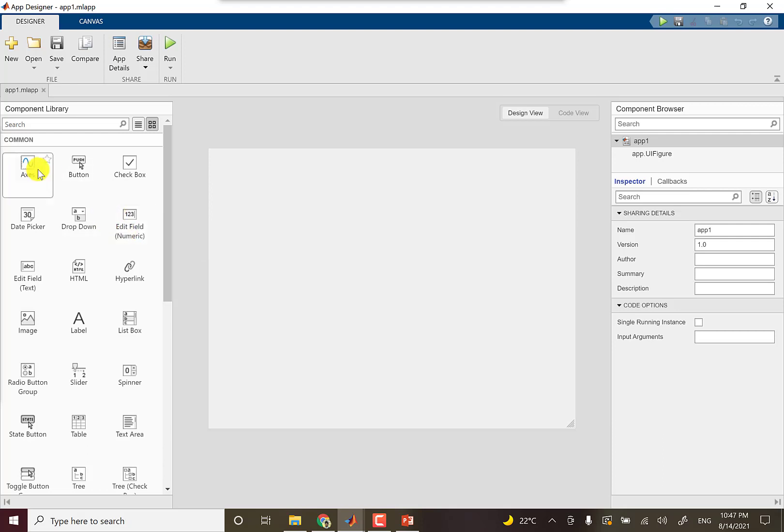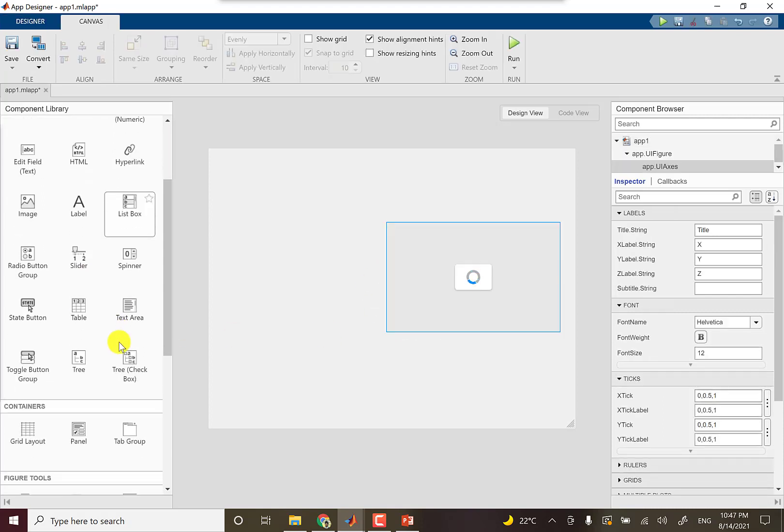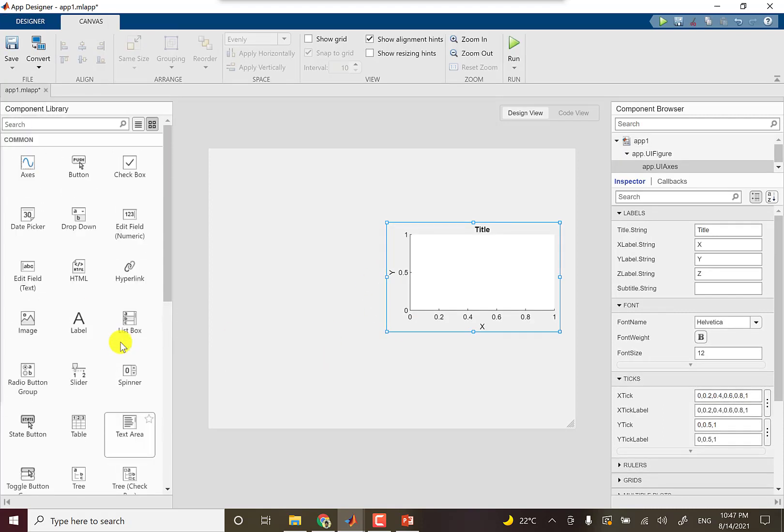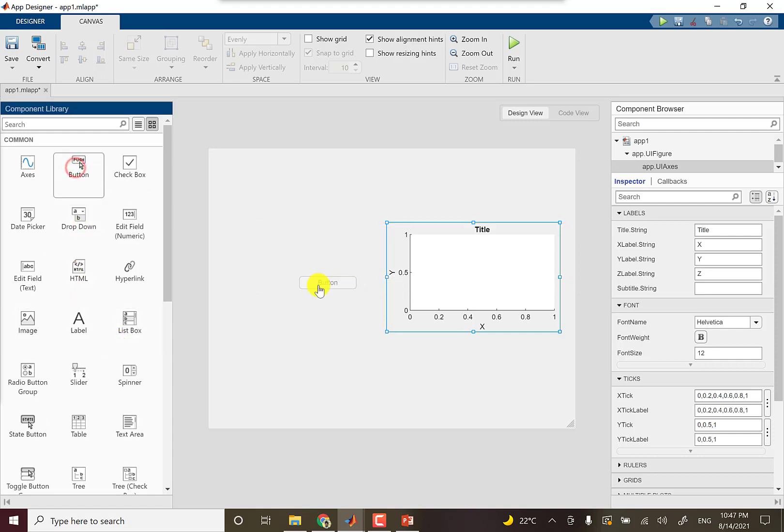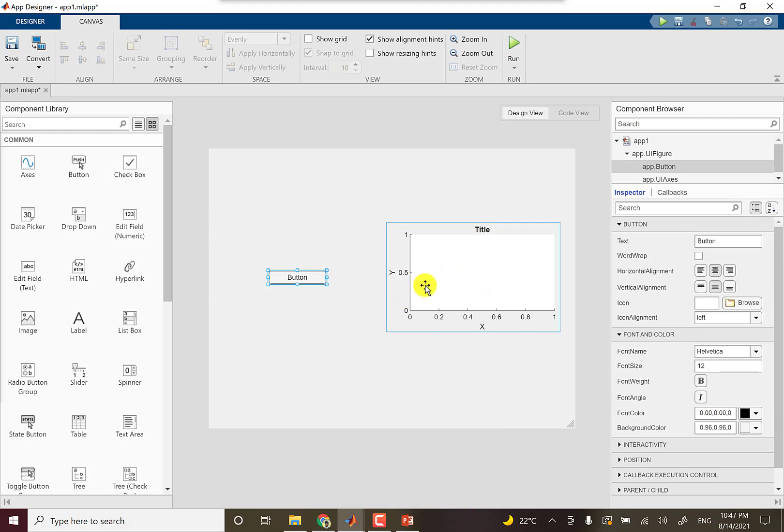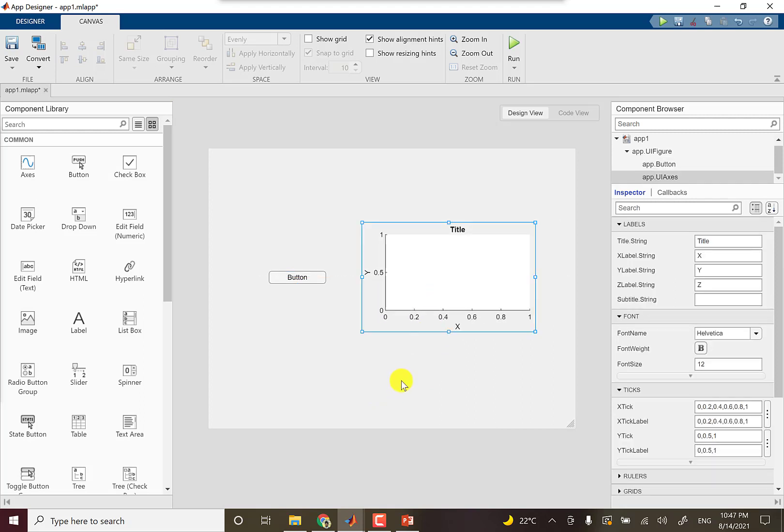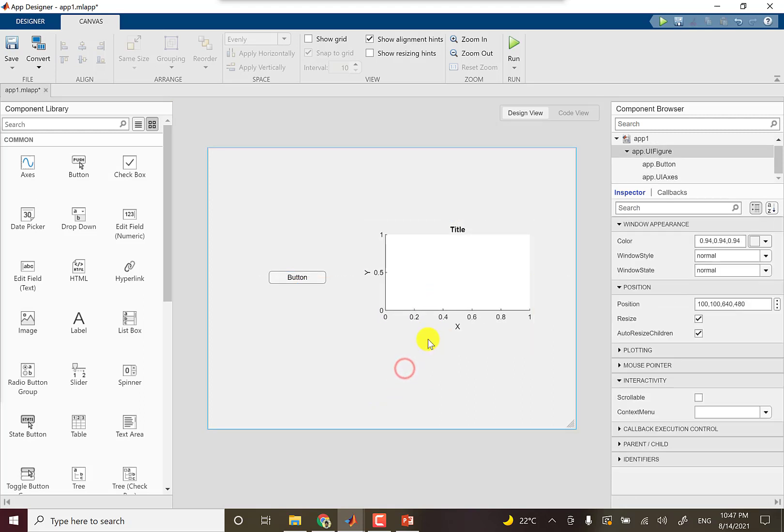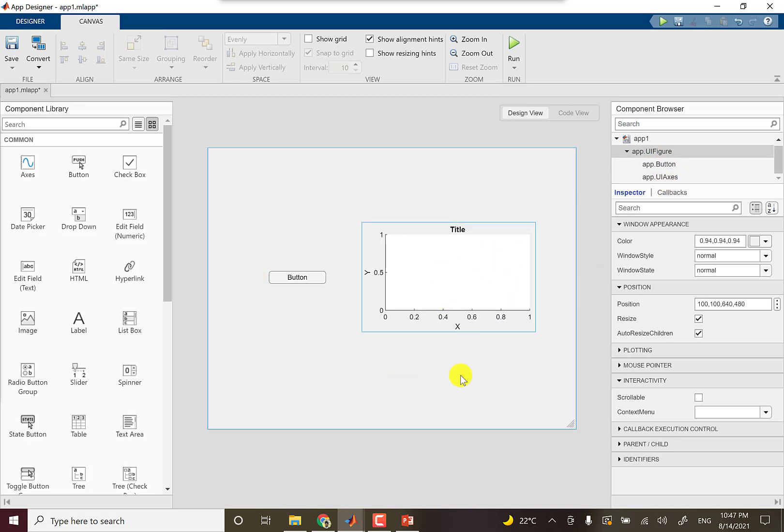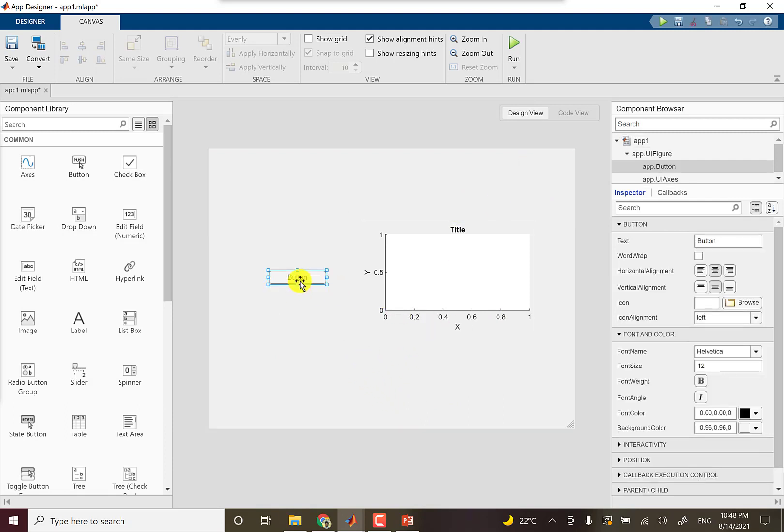Here is the component library. You can drag and drop components from here to here. For instance, I'm going to add a button and an axis. So I have added two components. Here you can see in this list I have app.button and app.UIaxis - these two controls on our window.